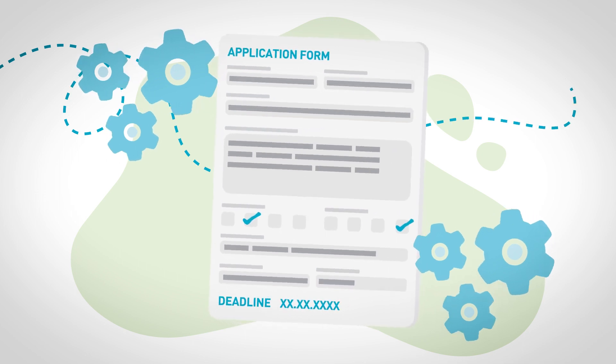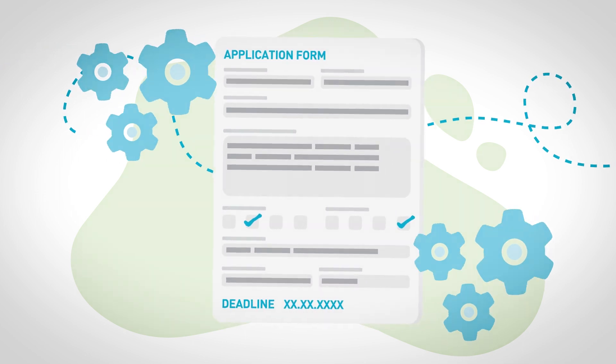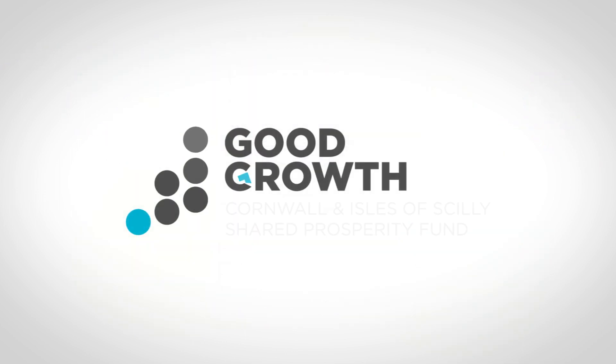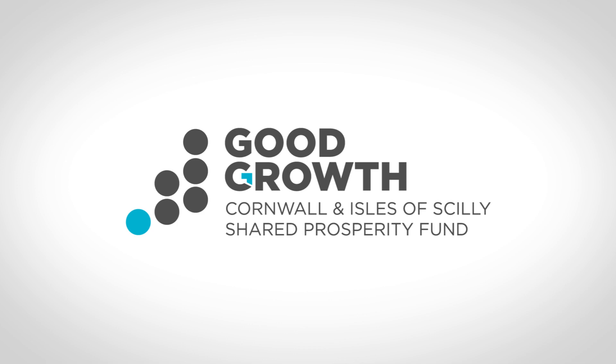All approved projects will then undergo a rigorous process of checks and clarifications before a grant funding agreement is issued.